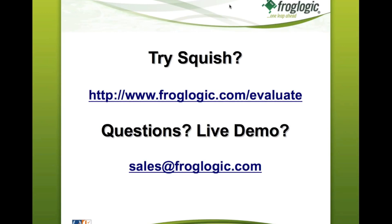And if you have any additional questions or would like to request a live demonstration of Squish for you and your team, please contact us at sales at froglogic.com.